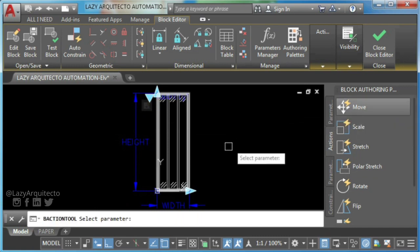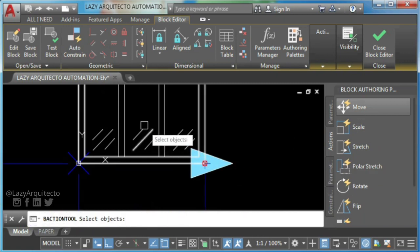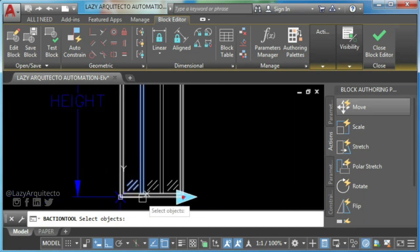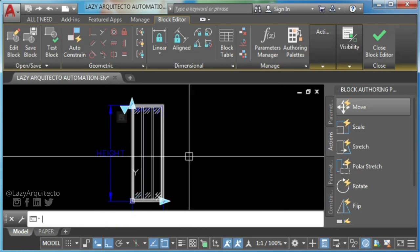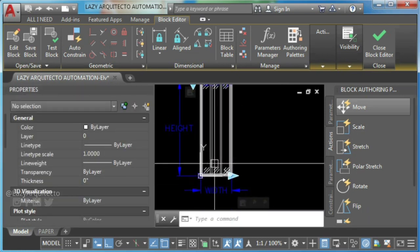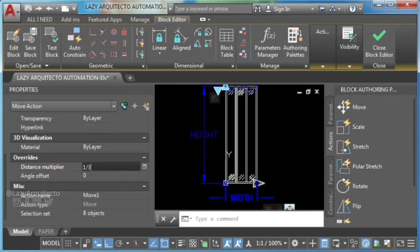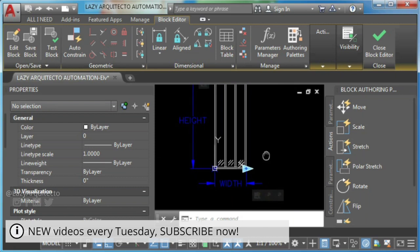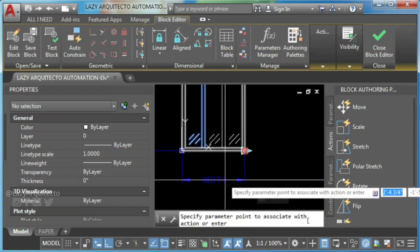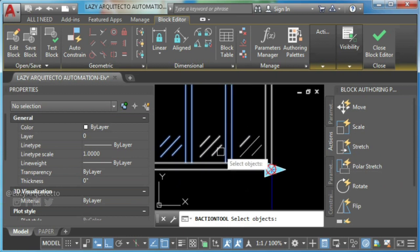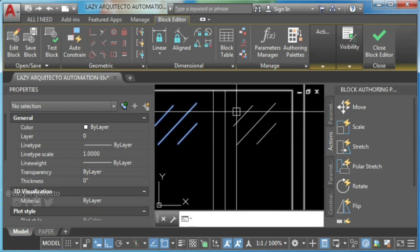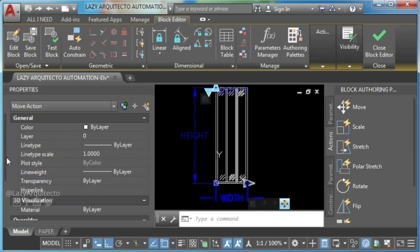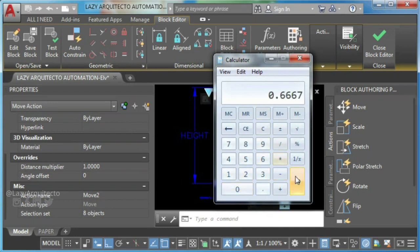Now it is time for you to apply move actions to your new window frames the same way you did before. The only difference would be that you will have one third as distance multiplier for your first window frame, and 0.6667 for the second window frame since that is the result of 1 minus 0.3333 or one third.